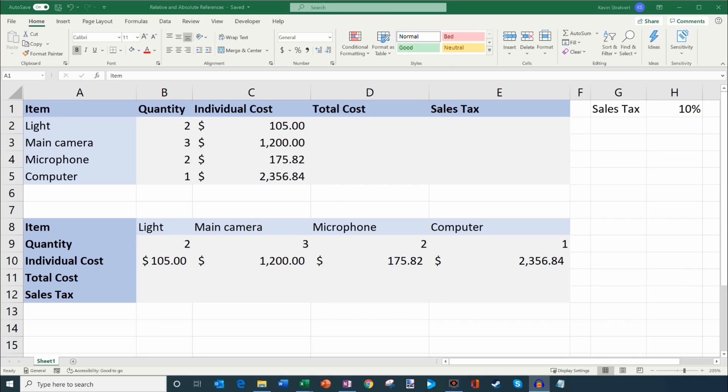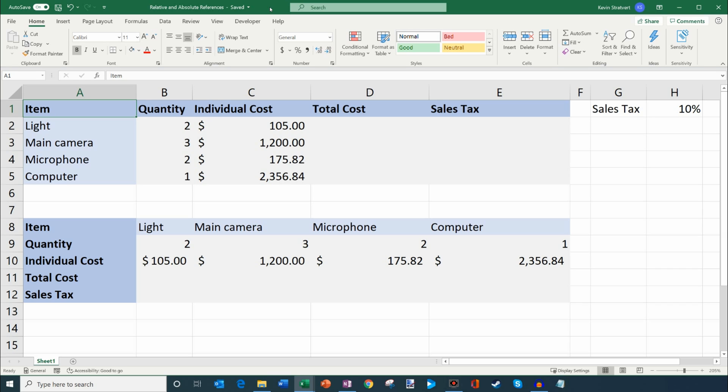Here I am on my desktop and I have an Excel sheet open here. This is the latest and greatest version of Excel that comes with Office 365. However, if you have an older version of Excel, don't despair. Absolute and relative cell references have been around for a long time and you'll be able to do this as well.